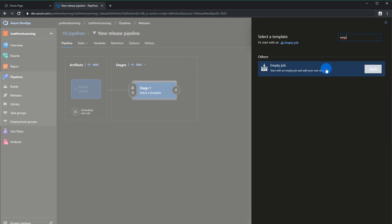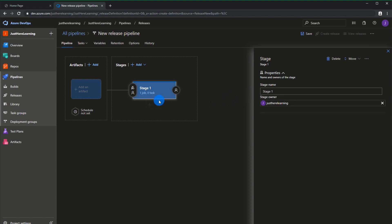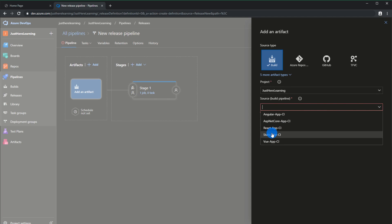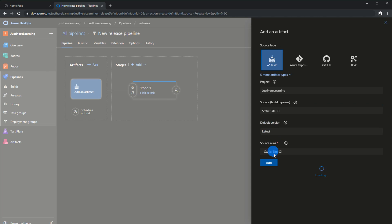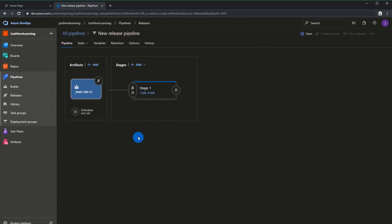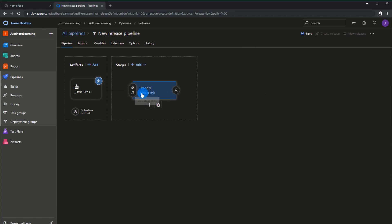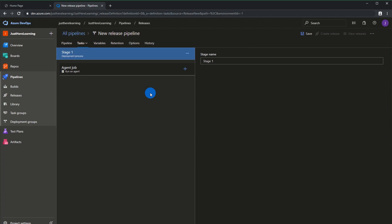Now we're going to configure our release. Let's go over to releases and click new release pipeline. We're going to choose an empty job and configure it from scratch. Let's add our artifact first — if you've set up your build correctly, you should see it here. Click static site CI and click add. I'm going to configure continuous deployment now: click enabled, and you can have a branch filter — I'm just going to leave it as is. Now let's click to configure our task itself.